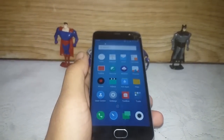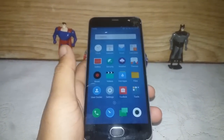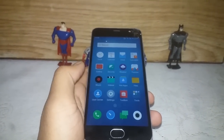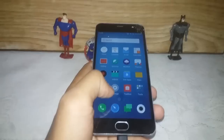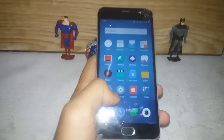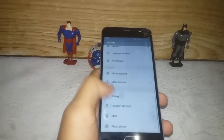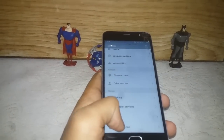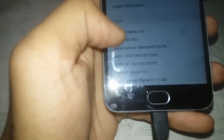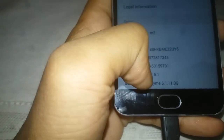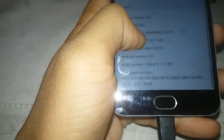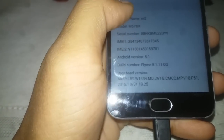Hello friends, welcome to All About Tech. Today I'm going to show you how you can root your Flyme 5.1.11g. As you can see, I am currently on Flyme 5.1.11g.